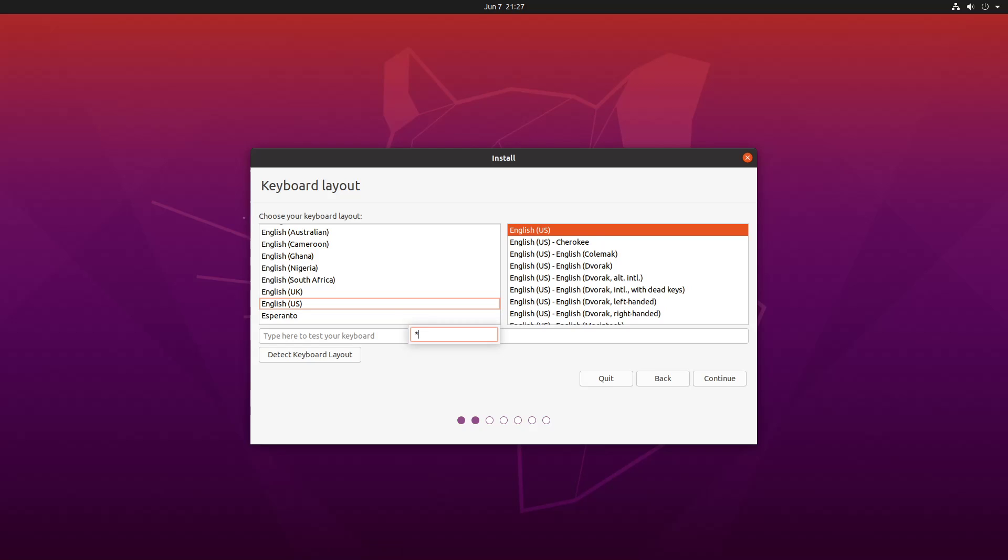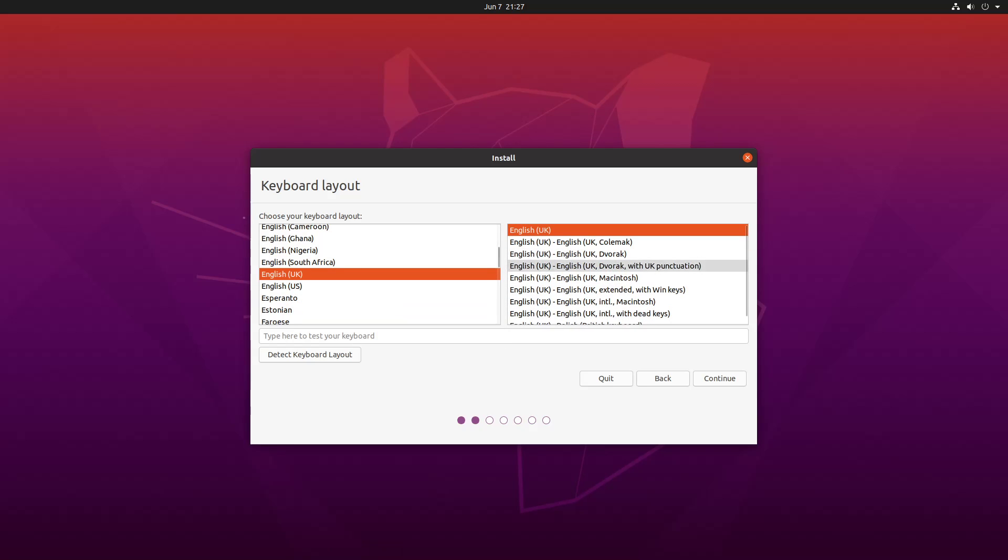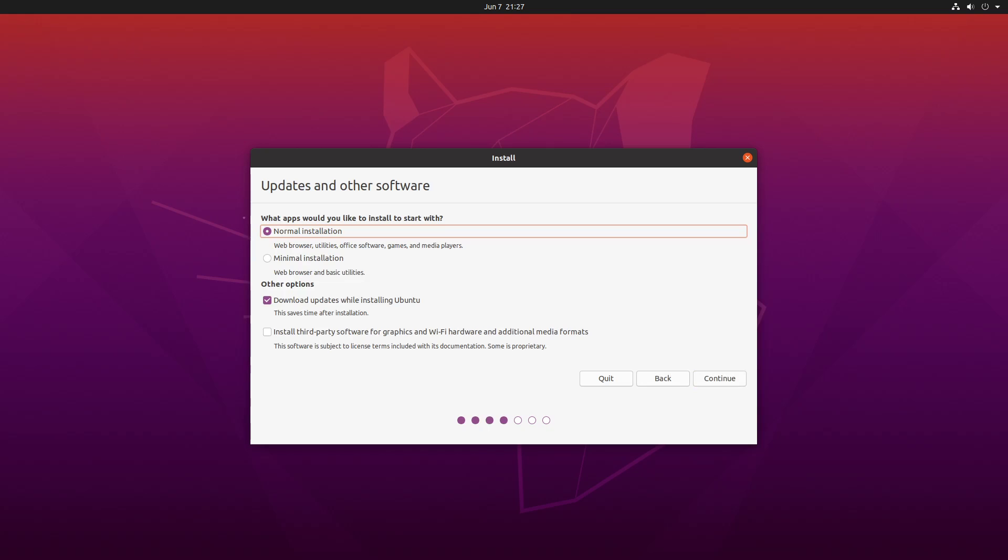So the installation process is pretty straightforward. You obviously choose your language, you choose your installation type, in this case I'm going with normal installation with installed third-party software.